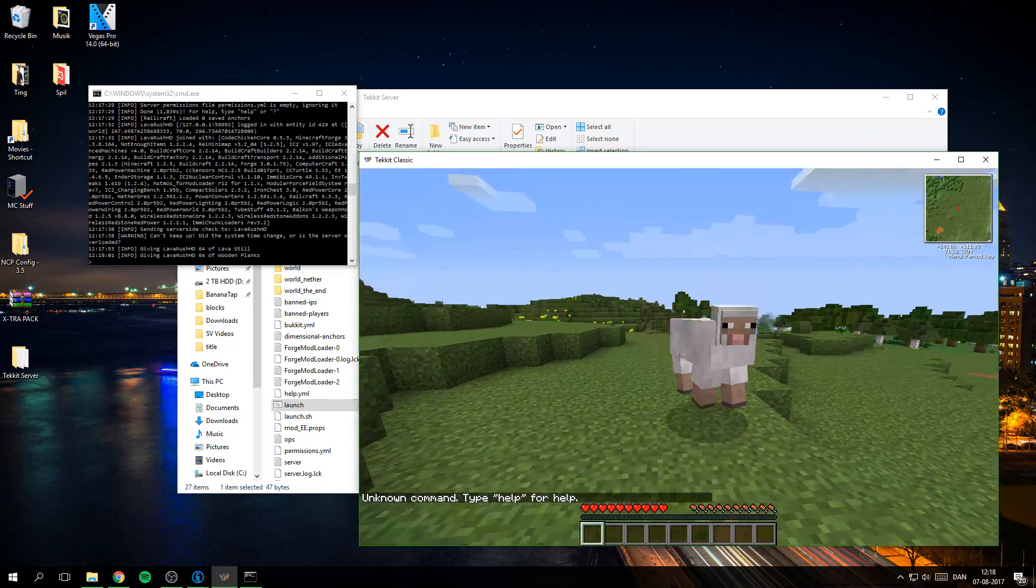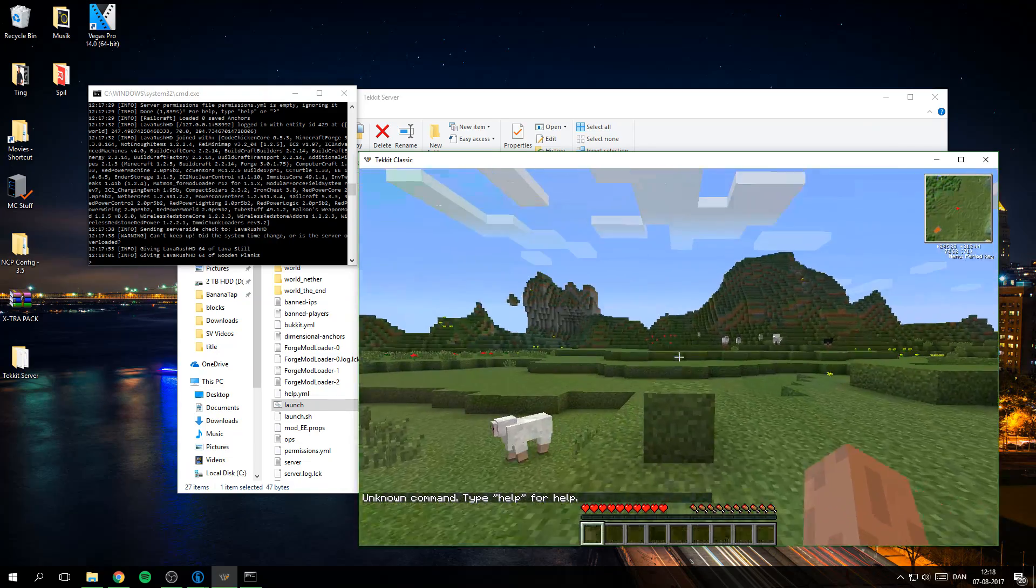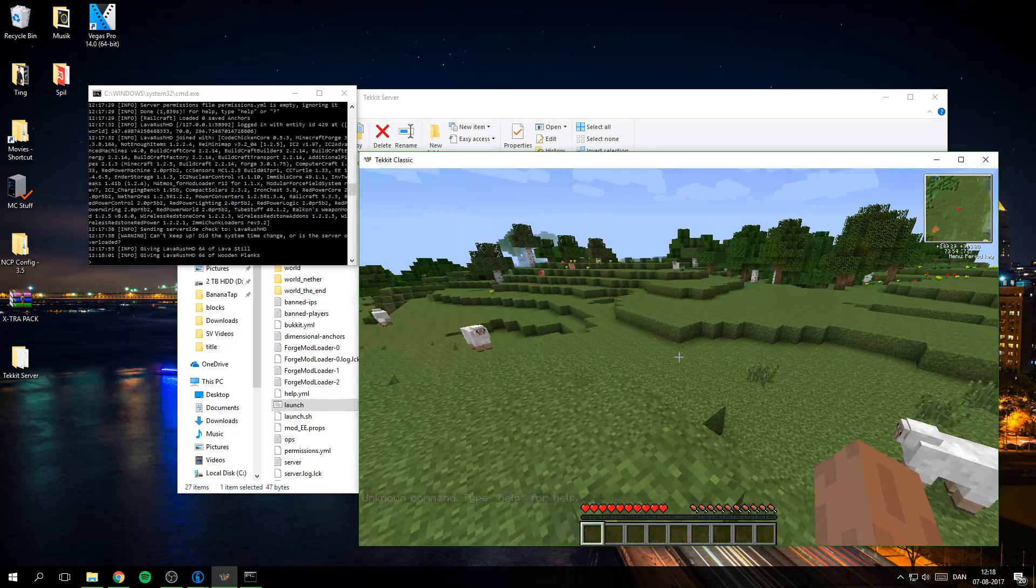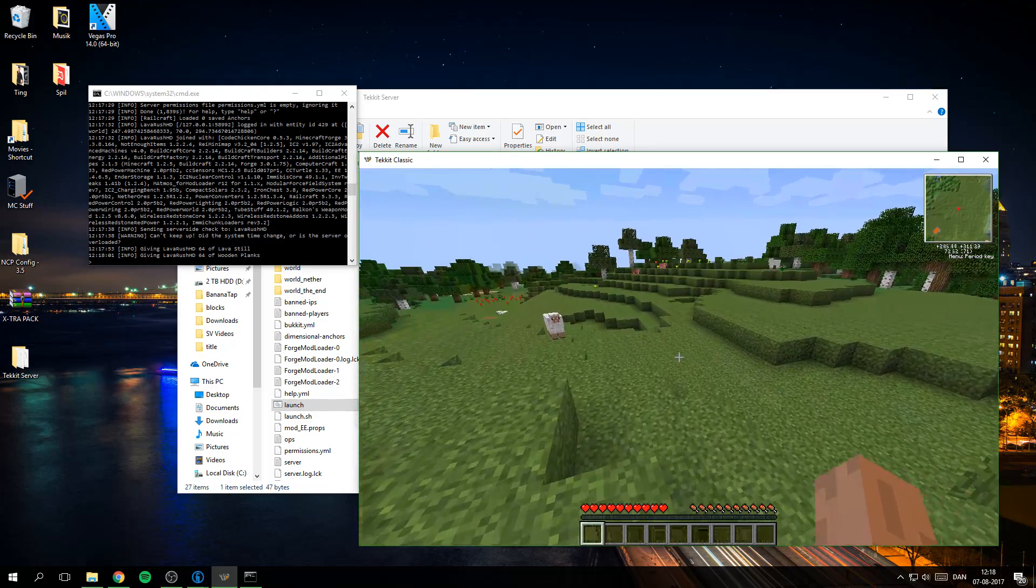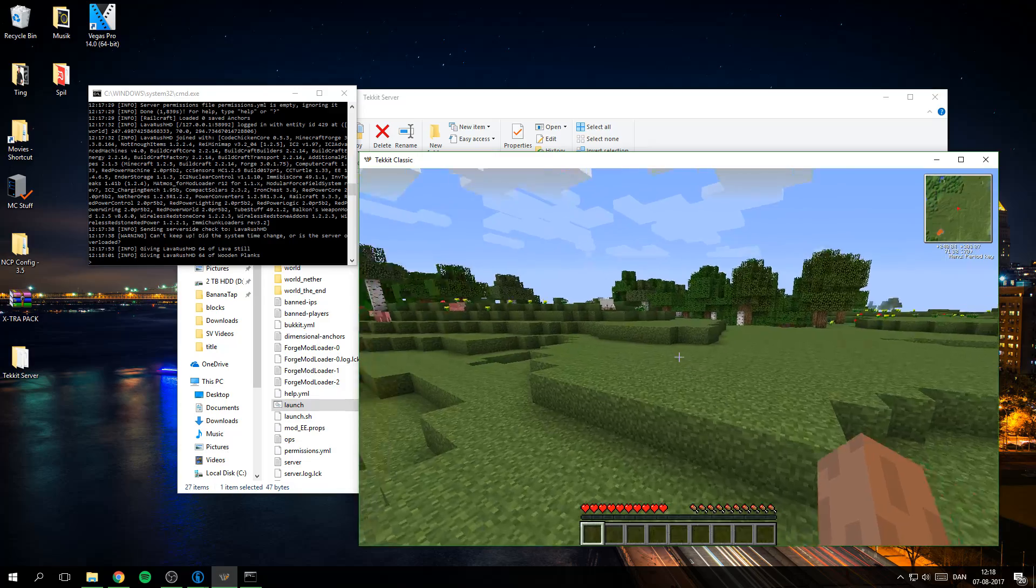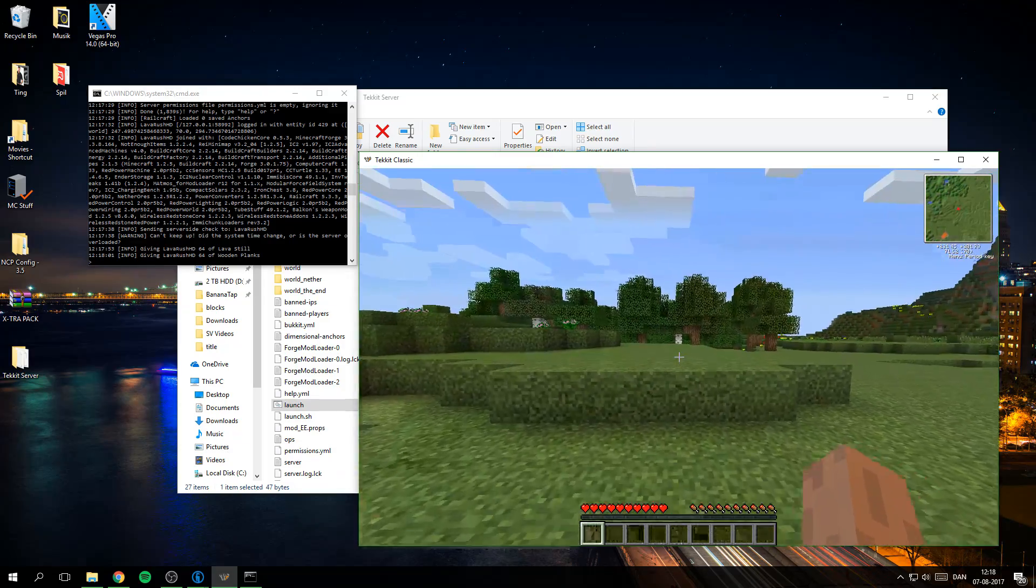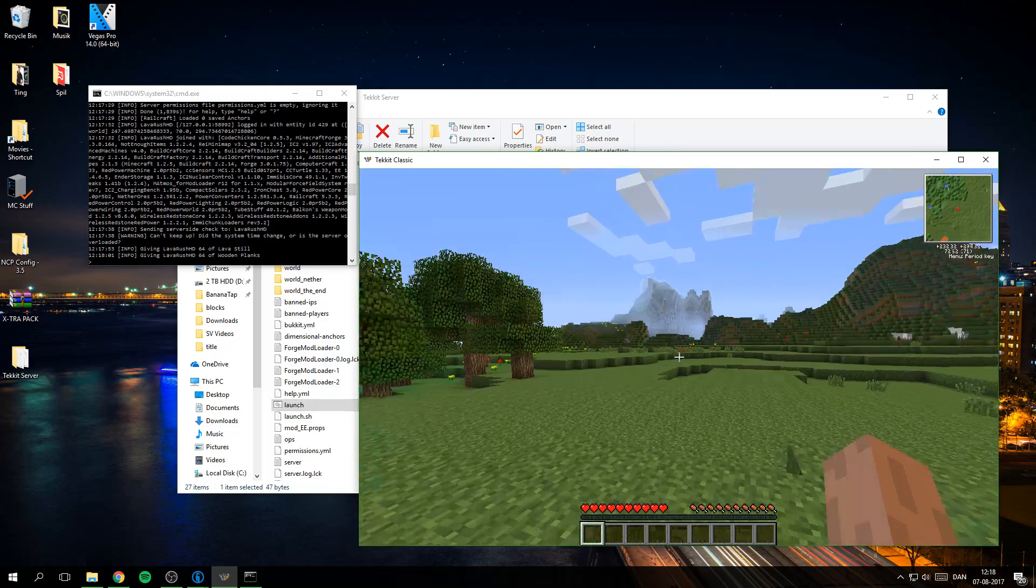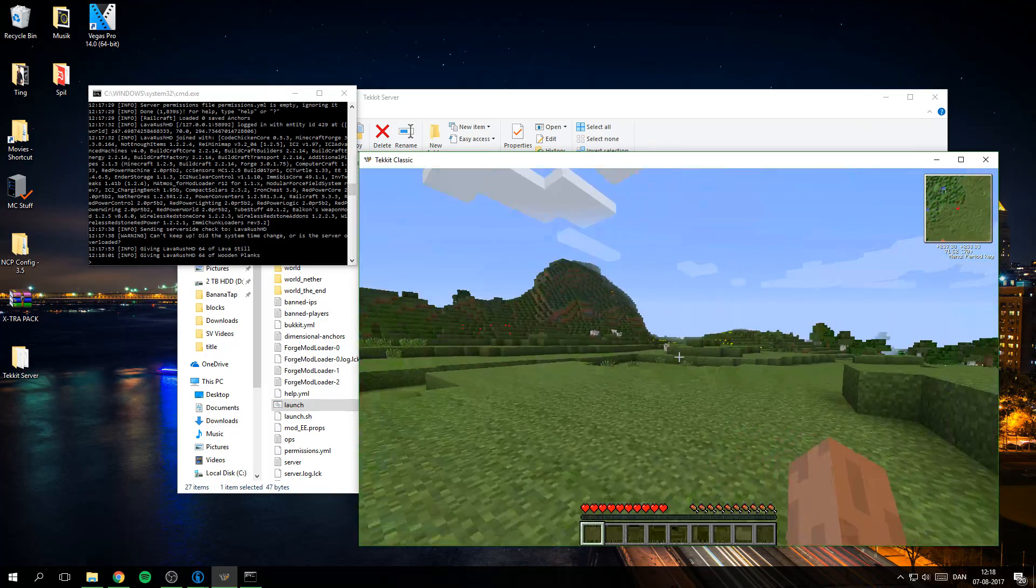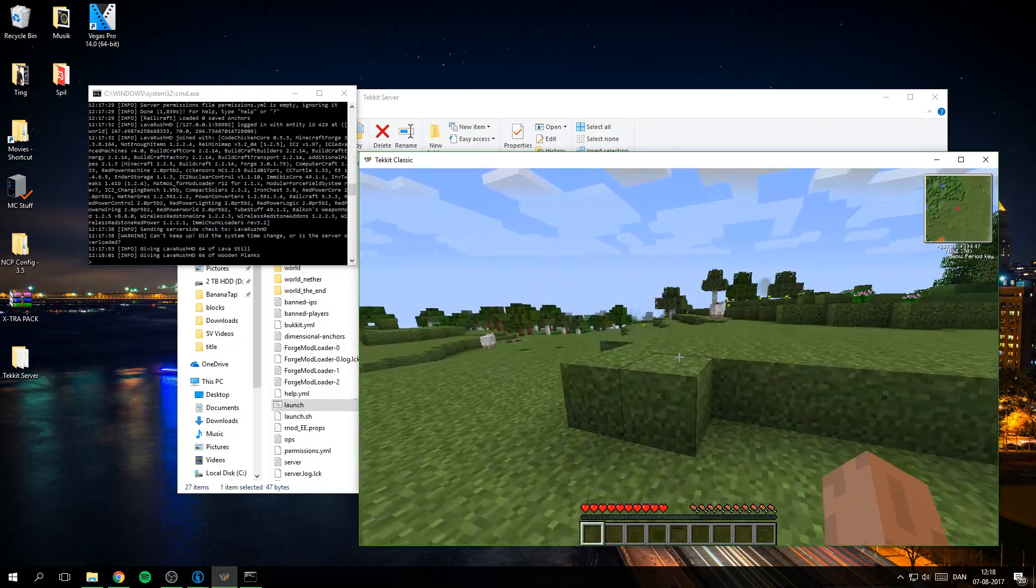So that is working and I hope you enjoyed this video for how to set up a Tekkit server. And if you enjoyed it then leave a like and subscribe and I will see you in the next video. Goodbye.